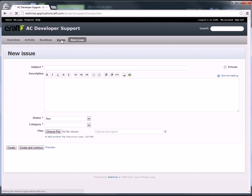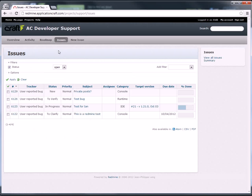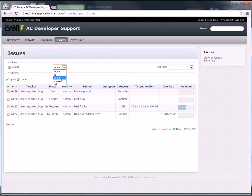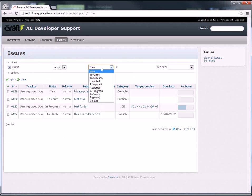In terms of issues that are reported, your default view under issues is all those that are still open. You can change that to various options, all or is not. And then is not, for example, gives you the options of what state it's in.